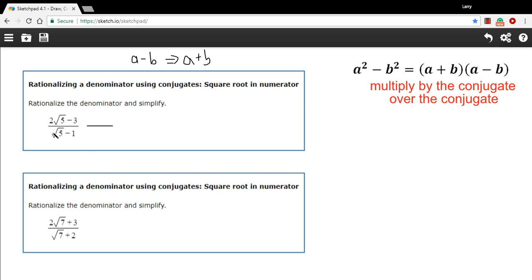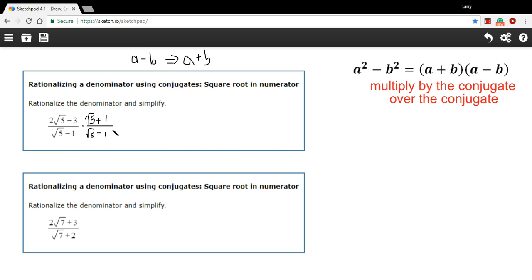So the conjugate here is going to be the square root of 5 plus 1. And of course, we really want to multiply this fraction by the number 1, so we're not actually changing the value of it. So we multiply by that on the top as well. And then if we do this multiplication and simplify, we will have our answer — we will have rationalized the denominator.